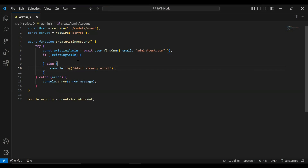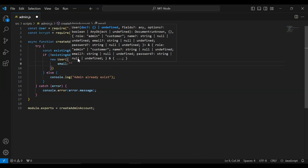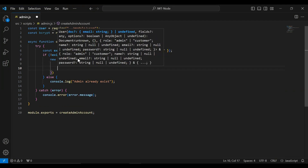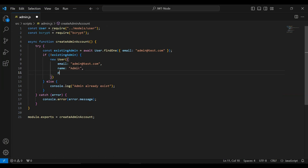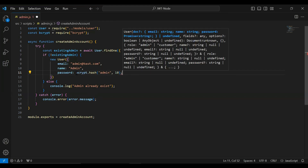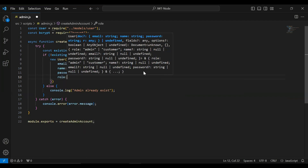In the if block I'm going to create a new user. First I'm going to set the email as admin@test.com, second the name as 'admin', and third the password. We need to save the password in hash form, so I'll call bcrypt.hash, passing the password as a string — the password is 'admin' — and bcrypt will convert it to hash form, with await added. Finally, the role is set to 'admin'.